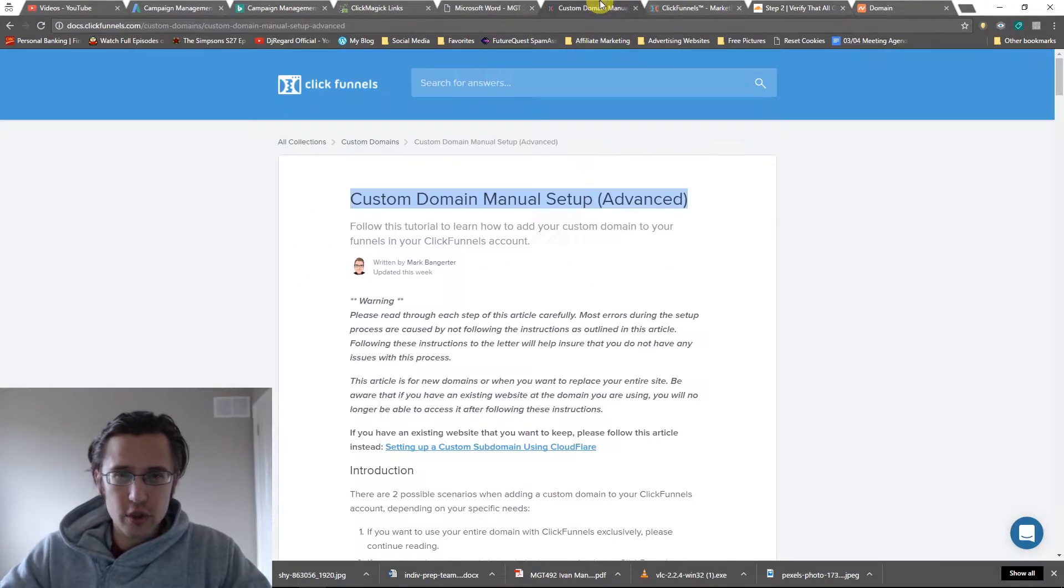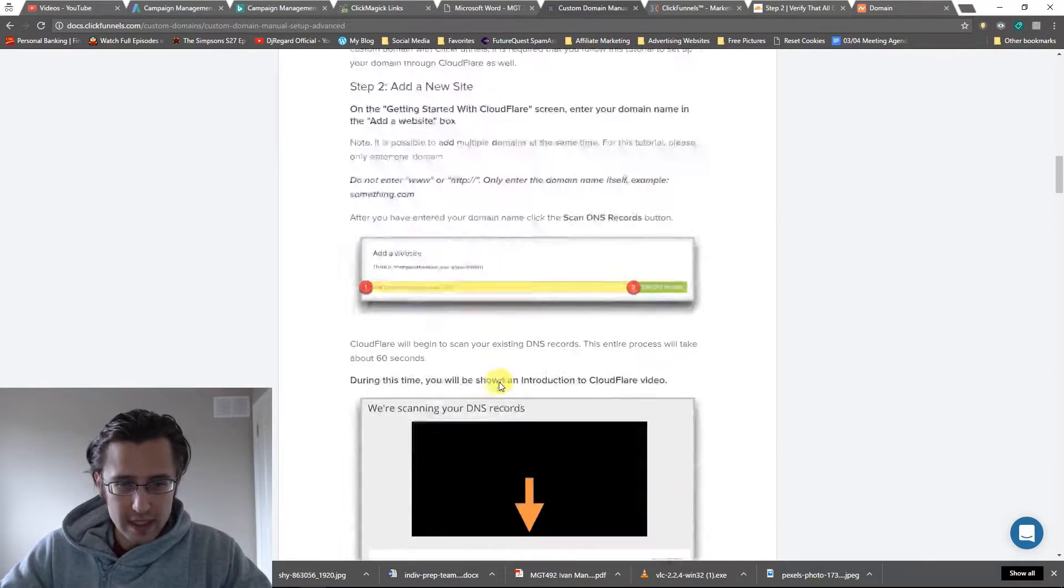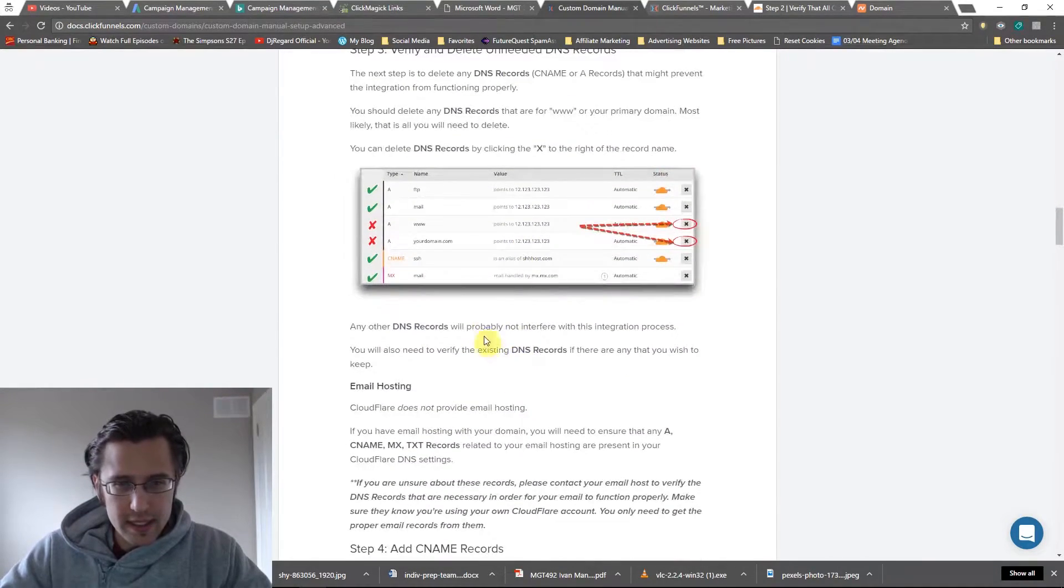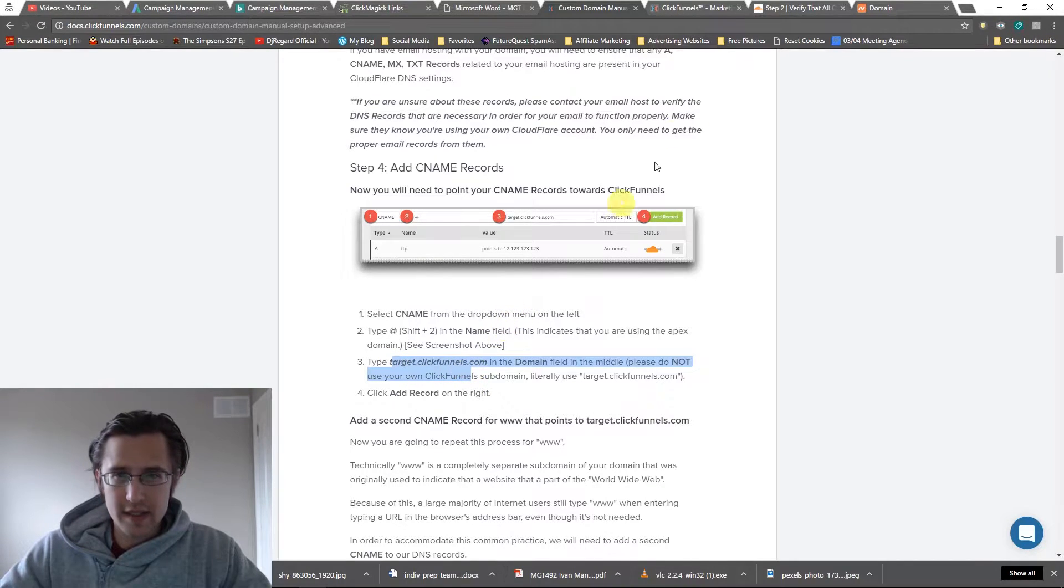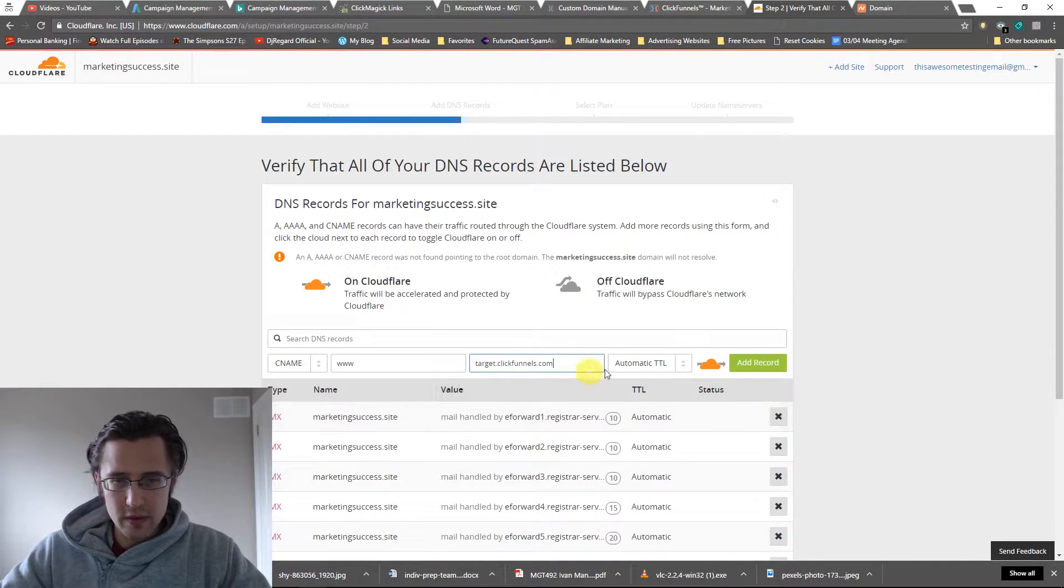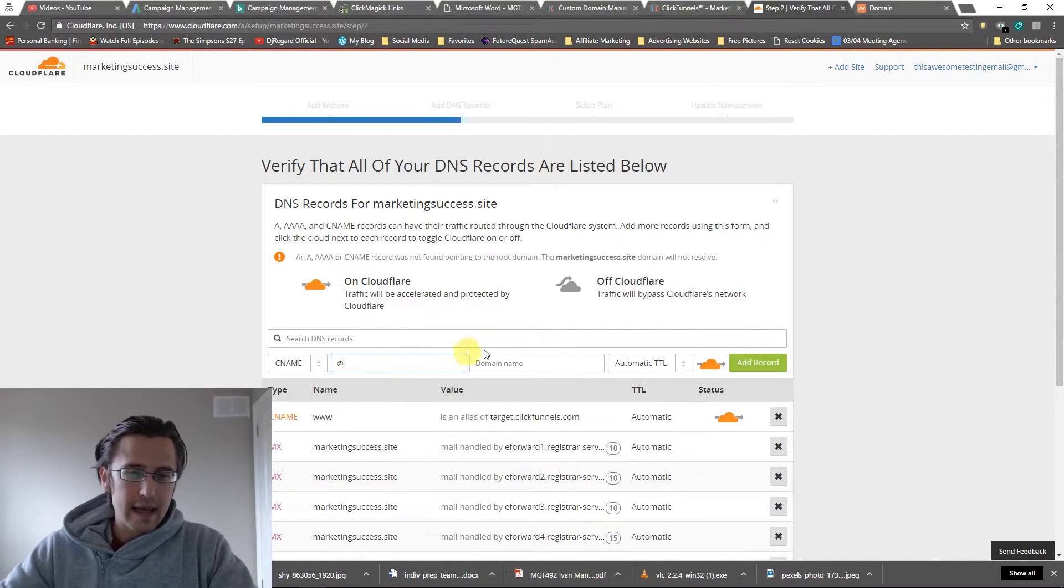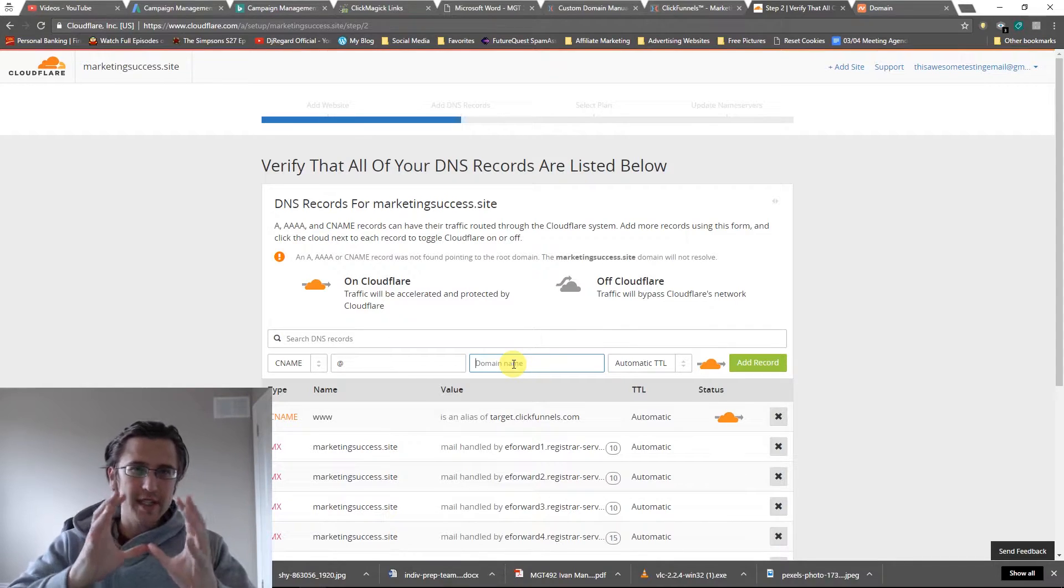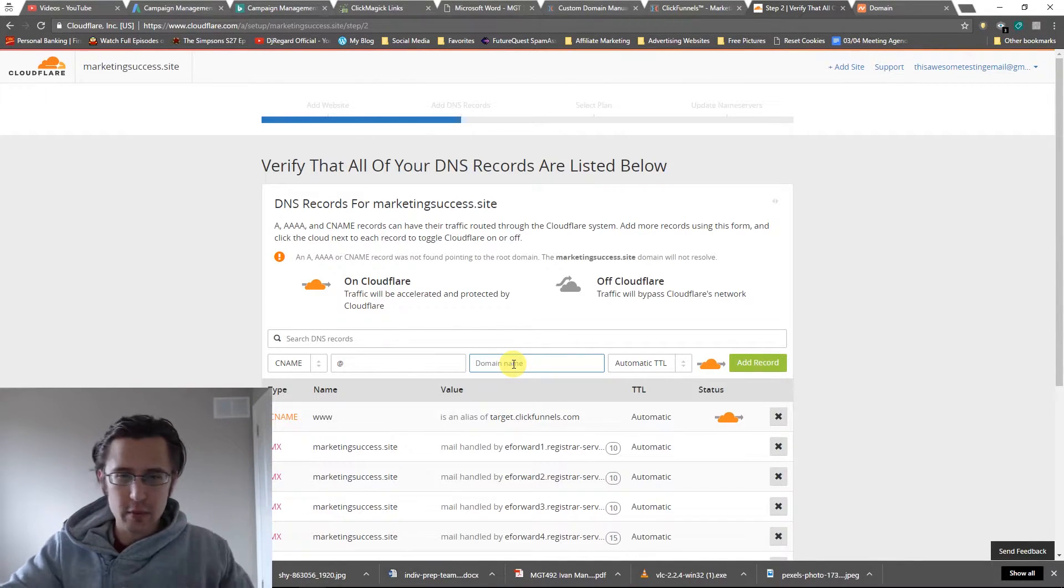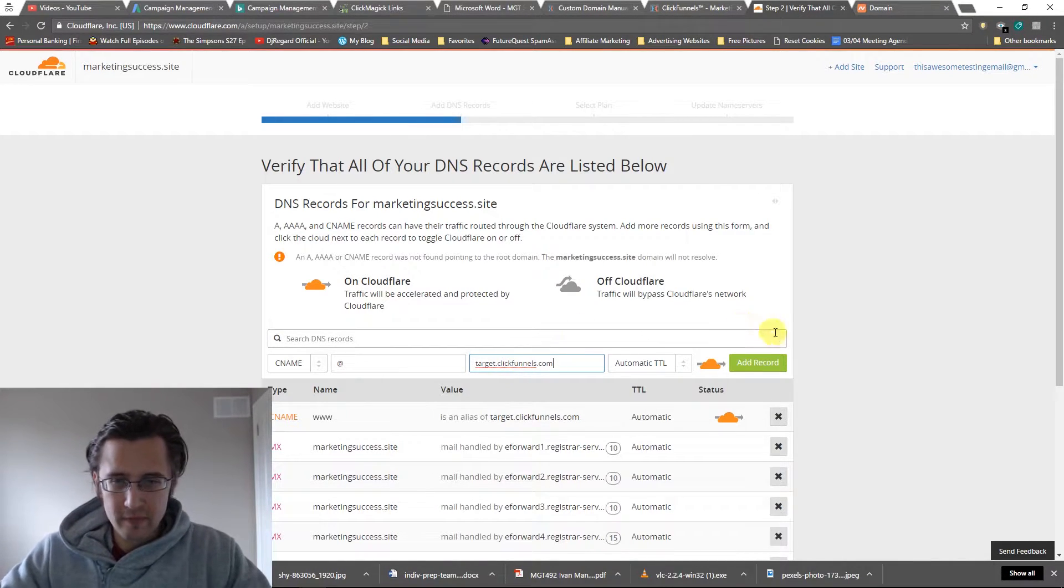And again, if you're not sure, if you're lost, read it down below. It tells you the steps here. So here it's going to tell you to add target.clickfunnels.com, so that's exactly what we're doing here. Let's say add record. Let's also add an at sign. So it's just our domain, there's no subdomain before that. And let's say also target.clickfunnels.com.